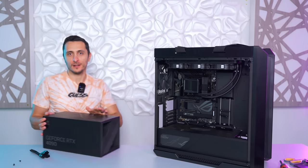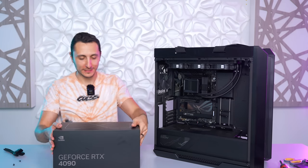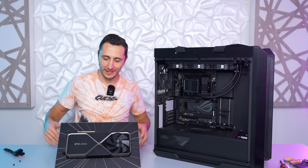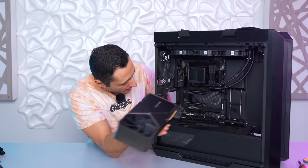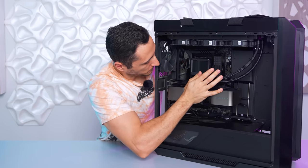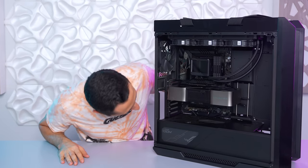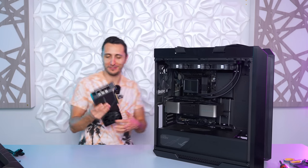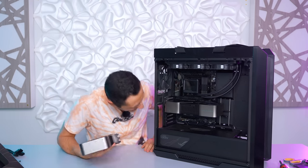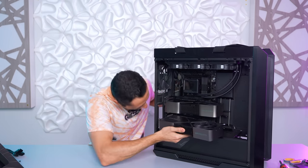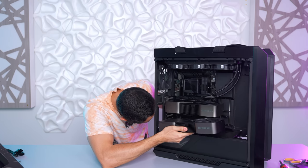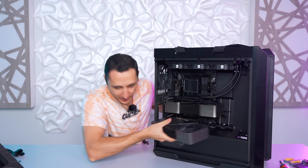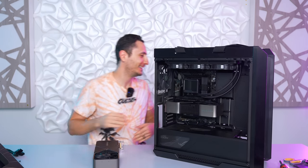All right time to pop in the final piece, the RTX 4090 Founders Edition. Still can't get over the size of this thing. Hold on I want to try something just for fun. I want to know if I can pop in a 3090 Ti in here. Is there even enough space?